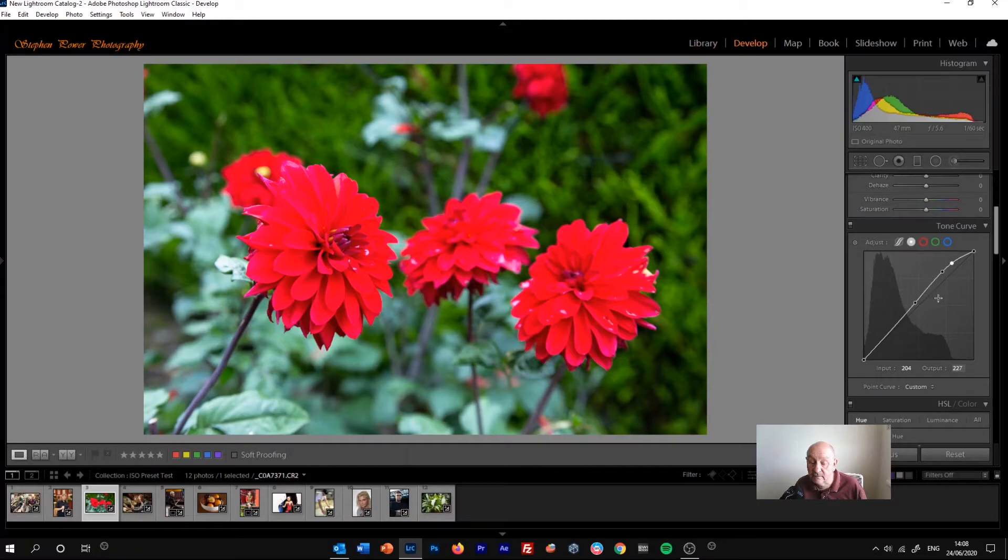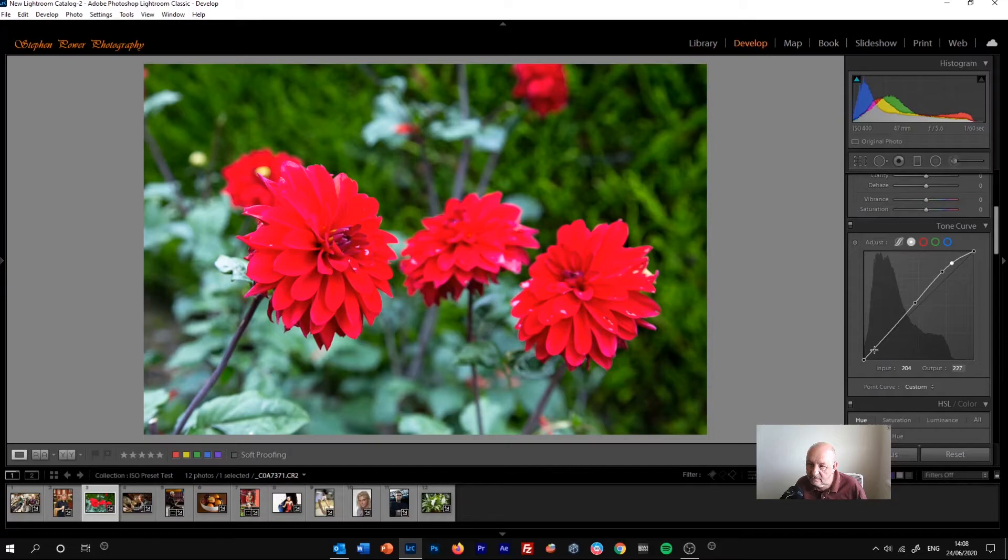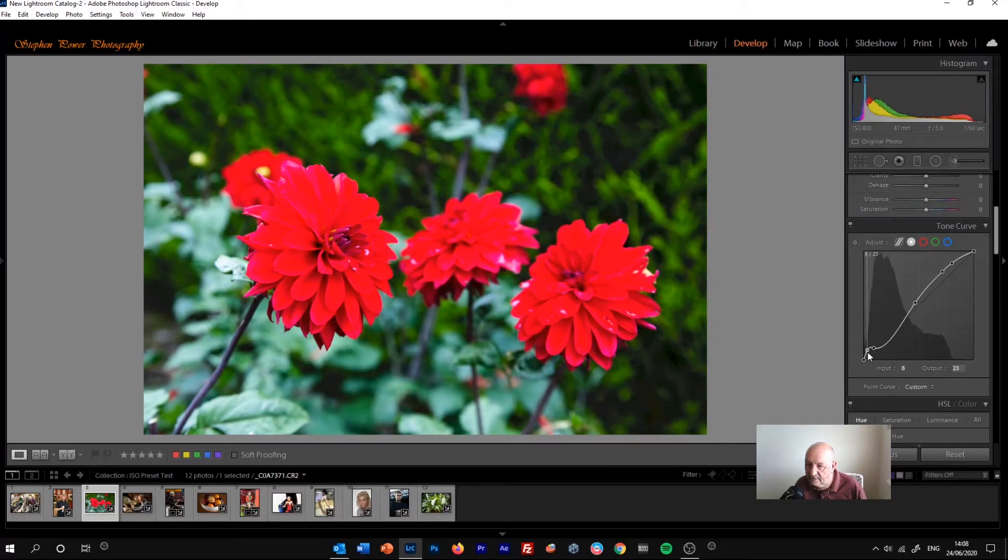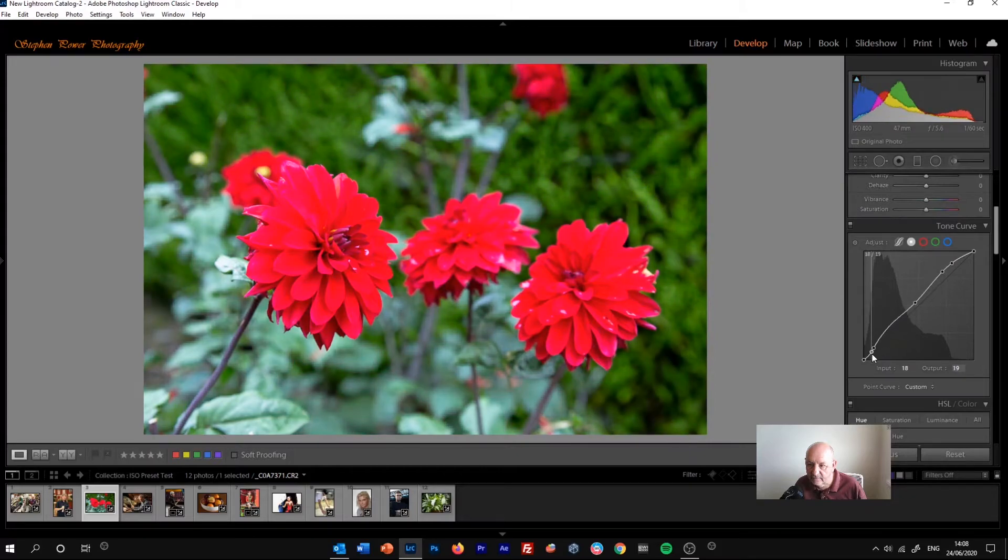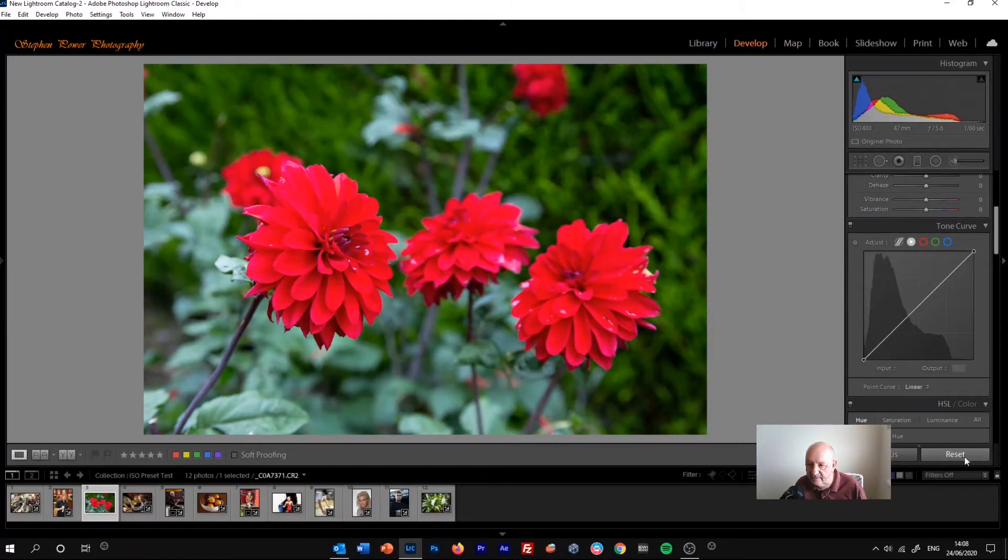When you get used to it at first, it can be a bit fiddly, but when you get used to it, it's very precise. So down here, for example, we're only adjusting that shadow area. Now I'll reset that.